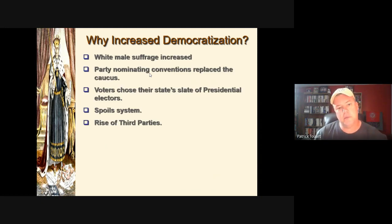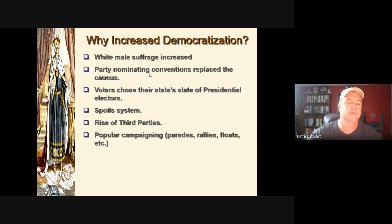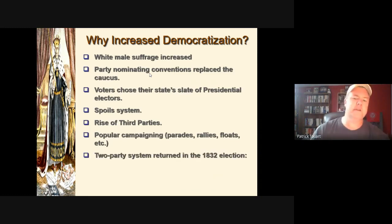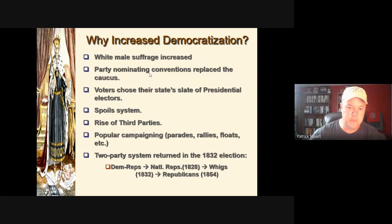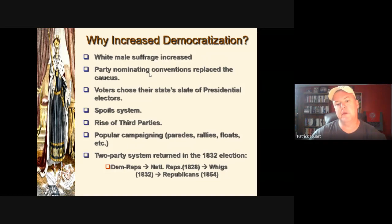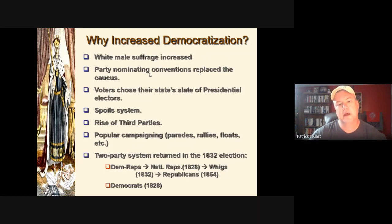Jacksonian democracy is the beginning of what we'd consider active campaigning. Surrogates and sometimes the candidates themselves would take to the hustings — they'd go out and campaign, stand on tree stumps, giving the famous stump speech. With Jackson's reelection in 1832, you have the emergence of the new party system — the end of the Era of Good Feelings and the rise of the Whigs, whose grandchildren will be the Republicans.